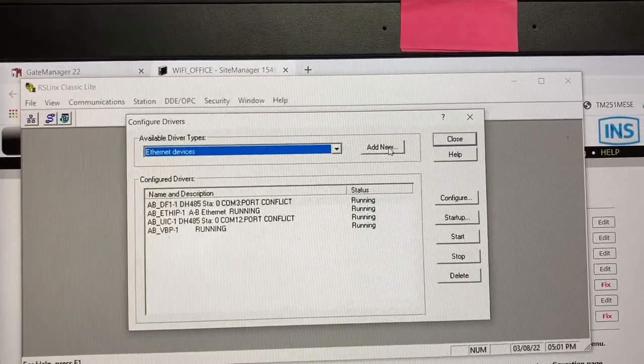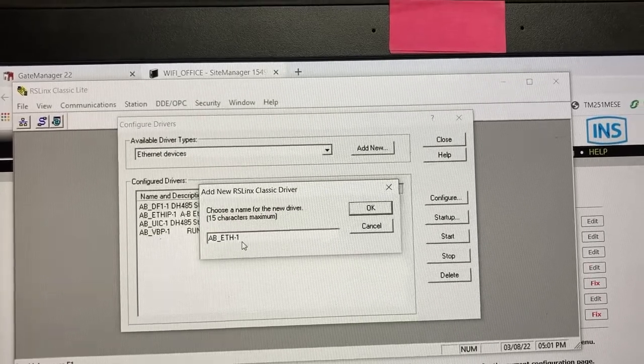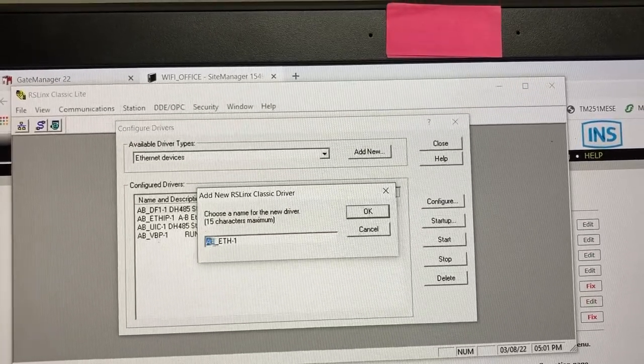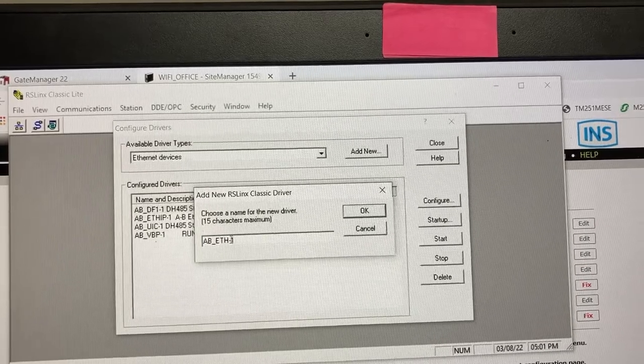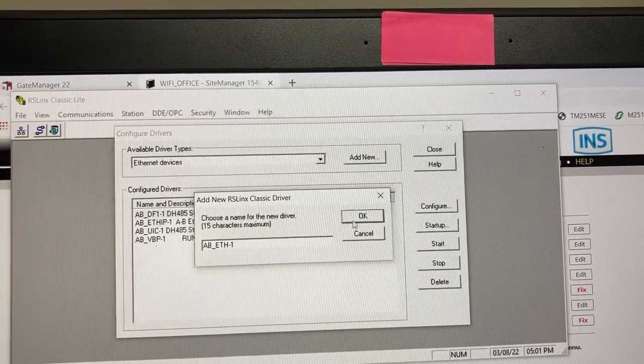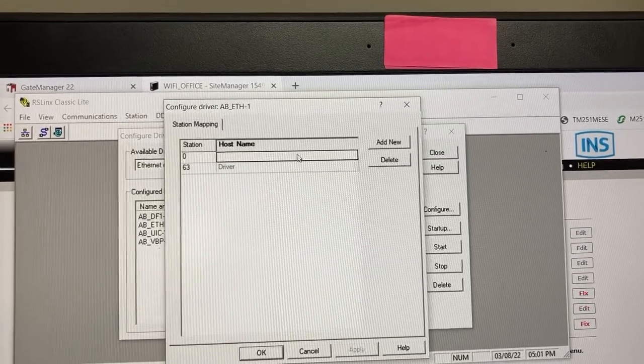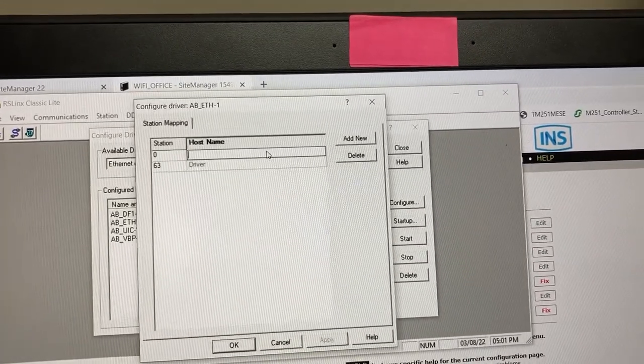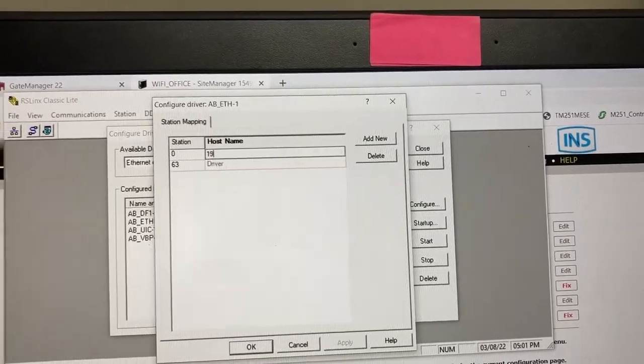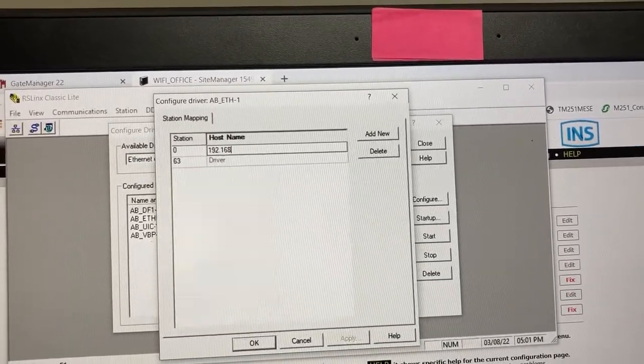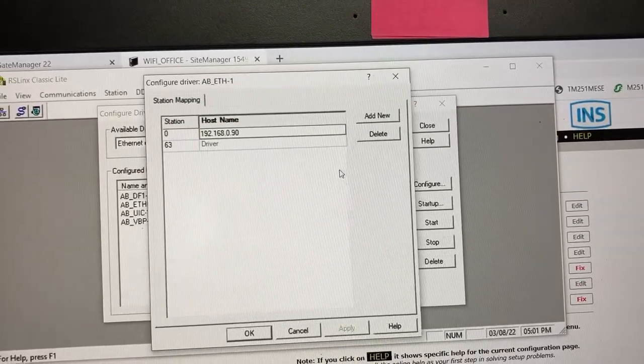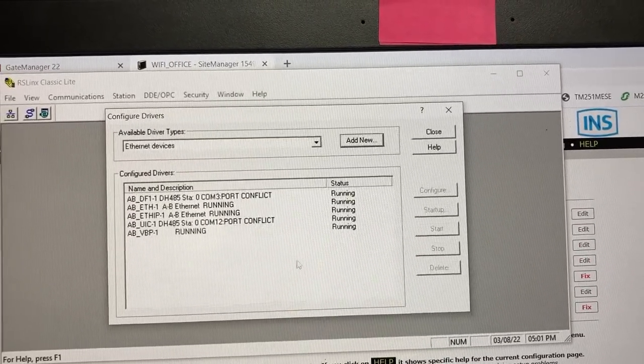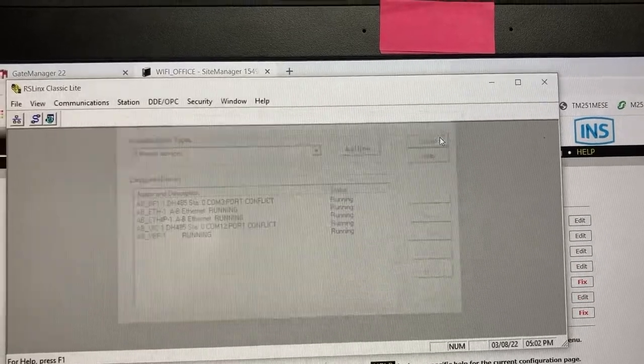Select Ethernet Devices. Add New. Name it, it will be AB_eth-1. OK. Type in the PLC IP address 192.168.0.90. OK. Close.